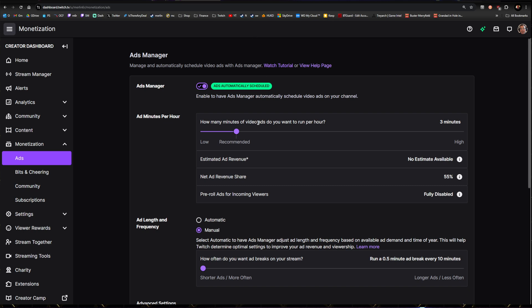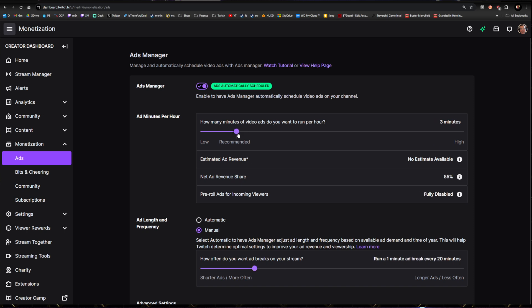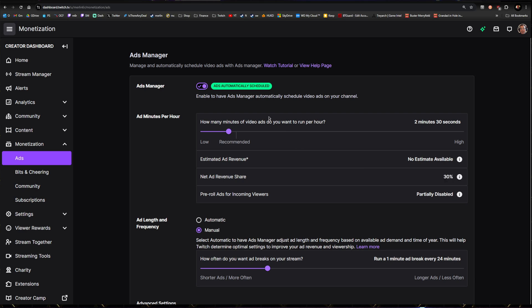So how many minutes of ads do you want to run per hour? Three minutes is what we need for pre-roll, so don't go any higher than that because I'm doing this to disable pre-rolls—this is my entire goal. Three minutes per hour. Pre-roll ads for incoming viewers now says Fully Disabled. If you go to two minutes 30, there's going to be sections in the hour when pre-rolls will still be on. So we're setting that to three minutes total per hour.